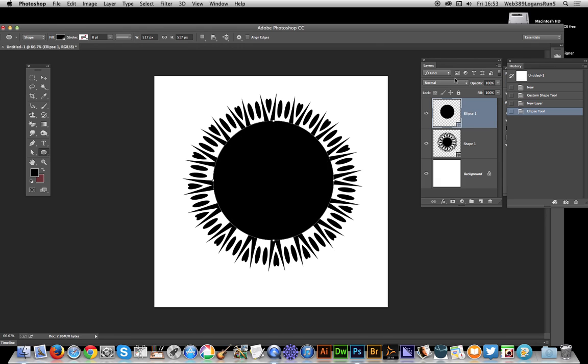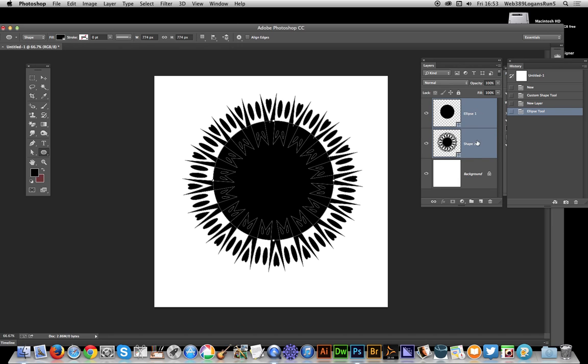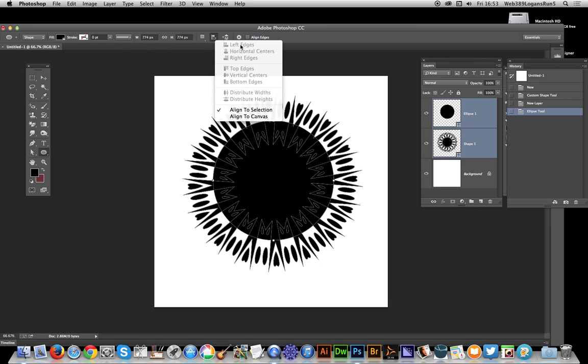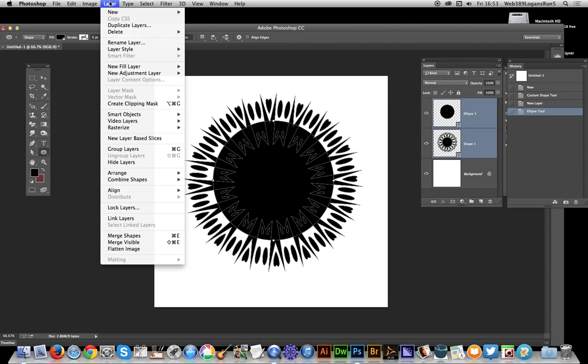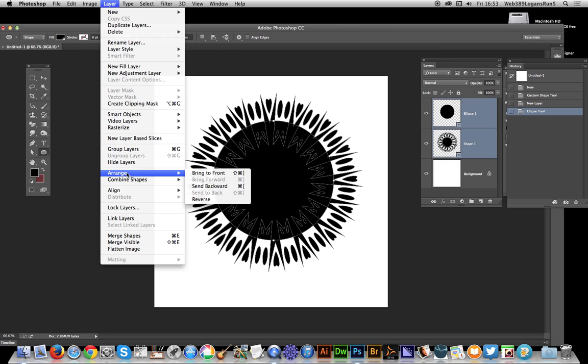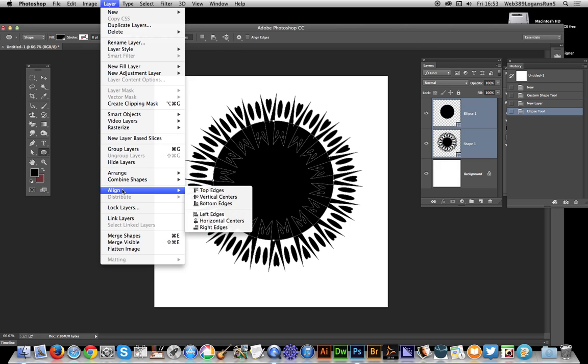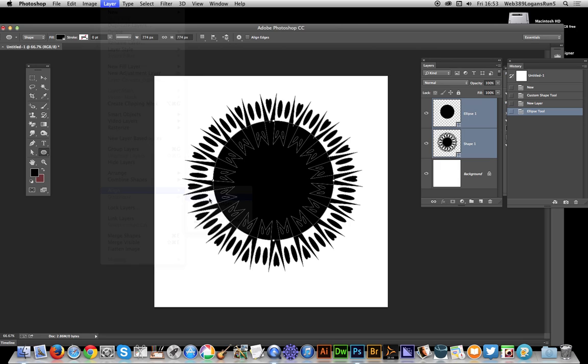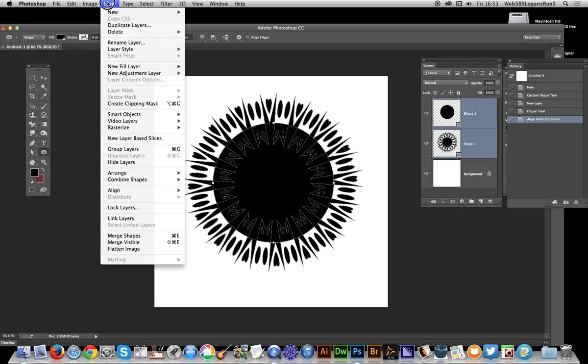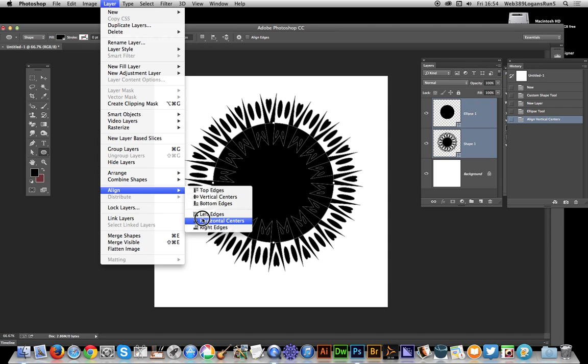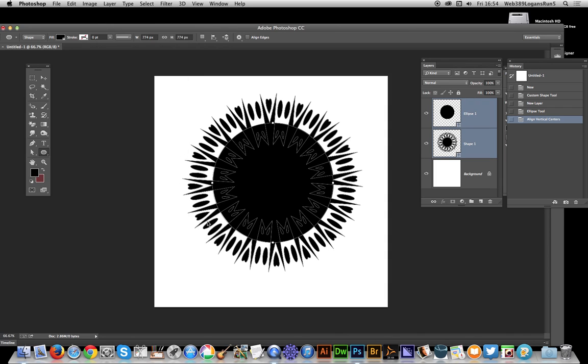That's going to go to the actual new layer. Now I can actually align two layers. The option is not available there, so you basically have to go to Layer > Align Vertical Centers and Layer > Align Horizontal Centers. Now it's actually symmetrical, right in the center of this design.